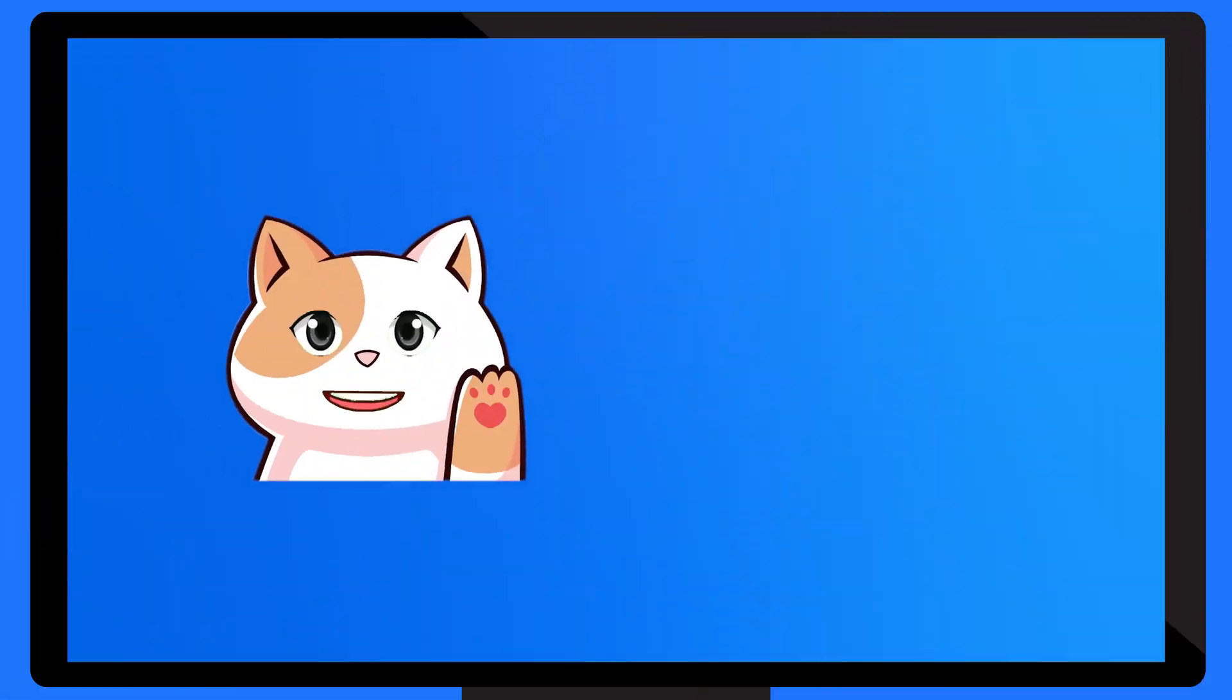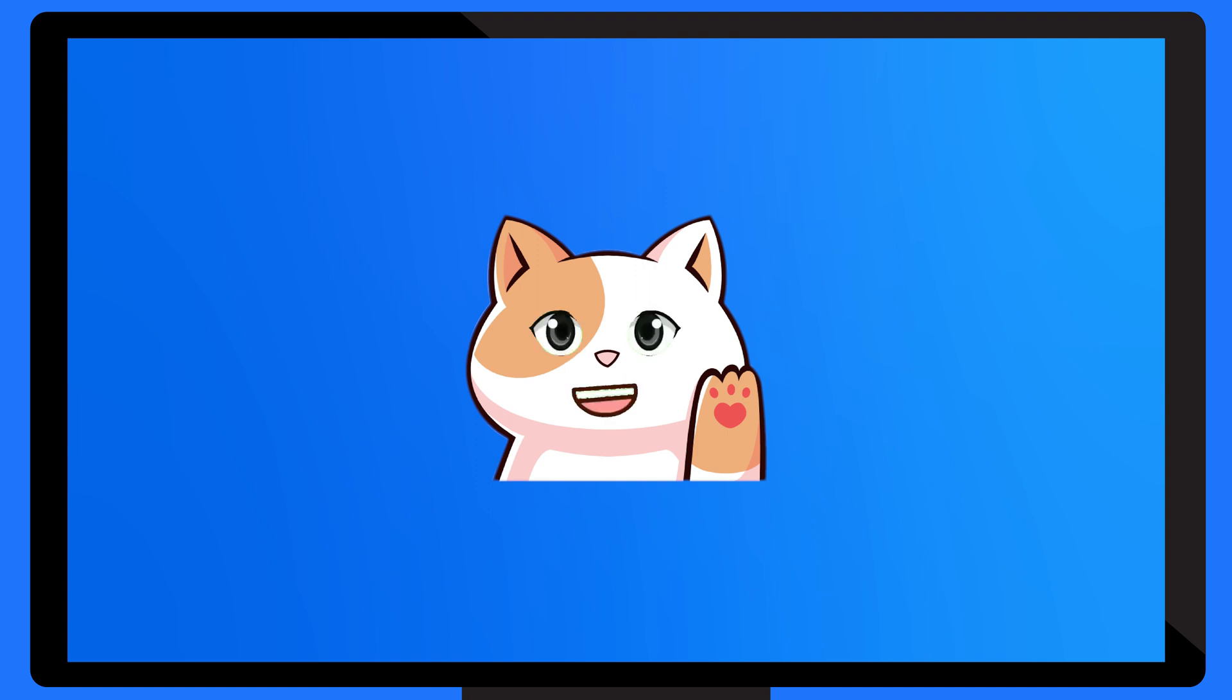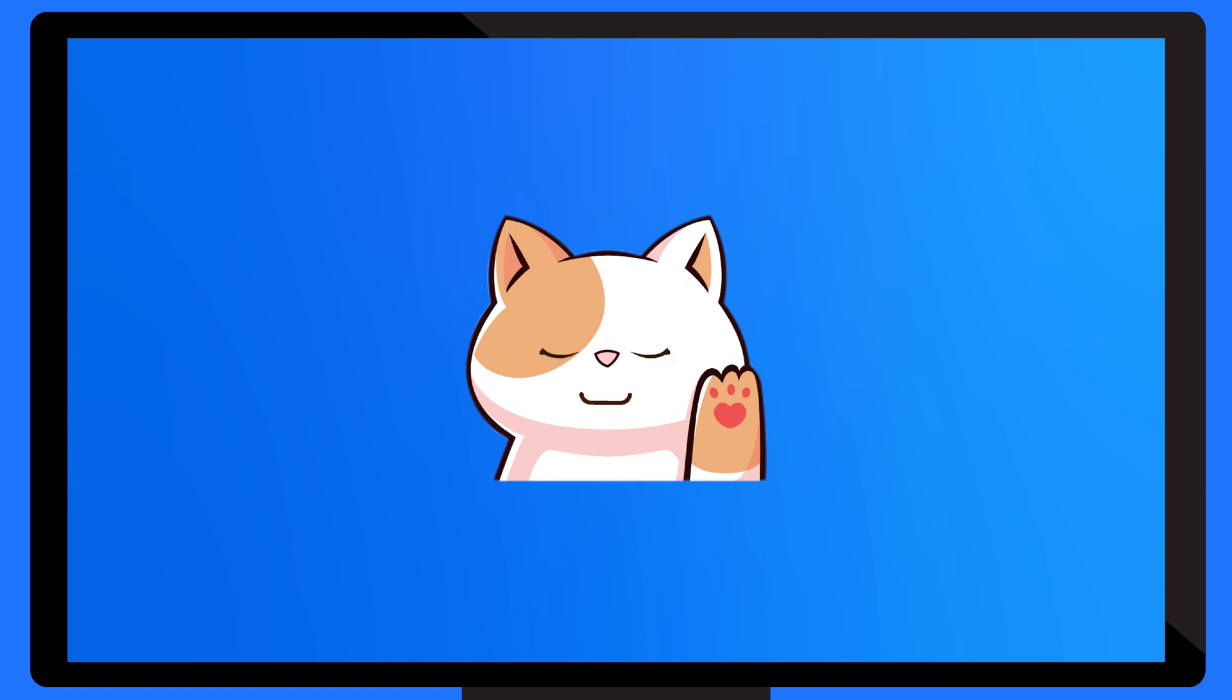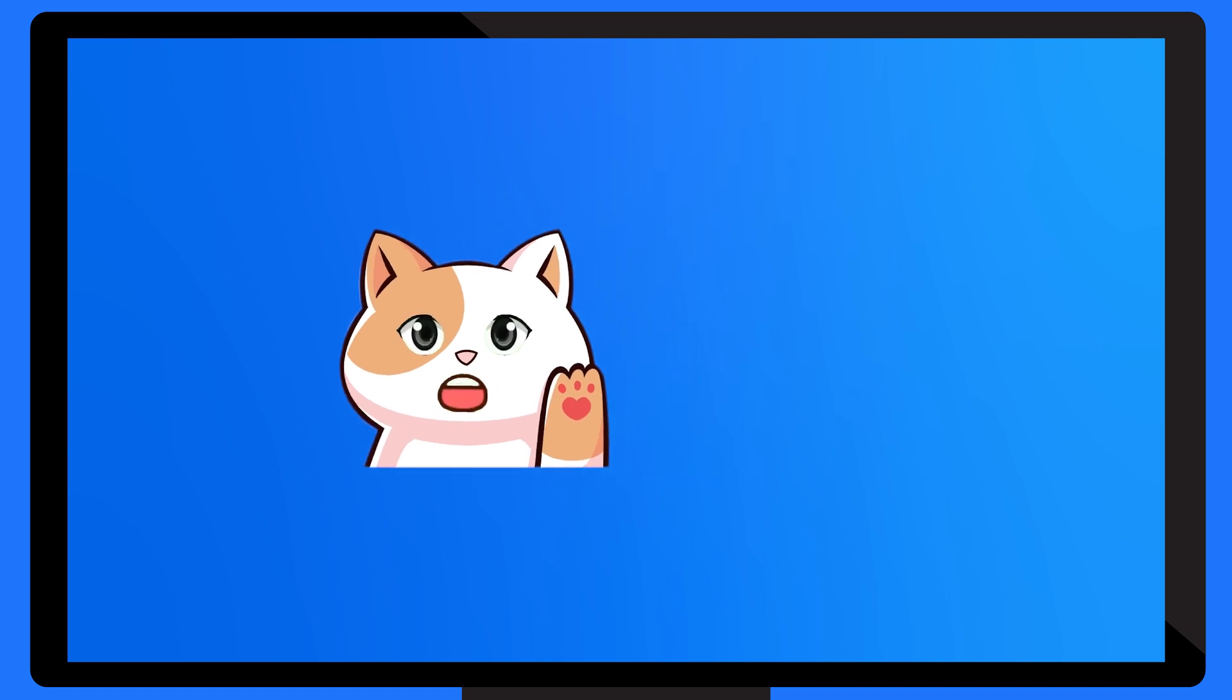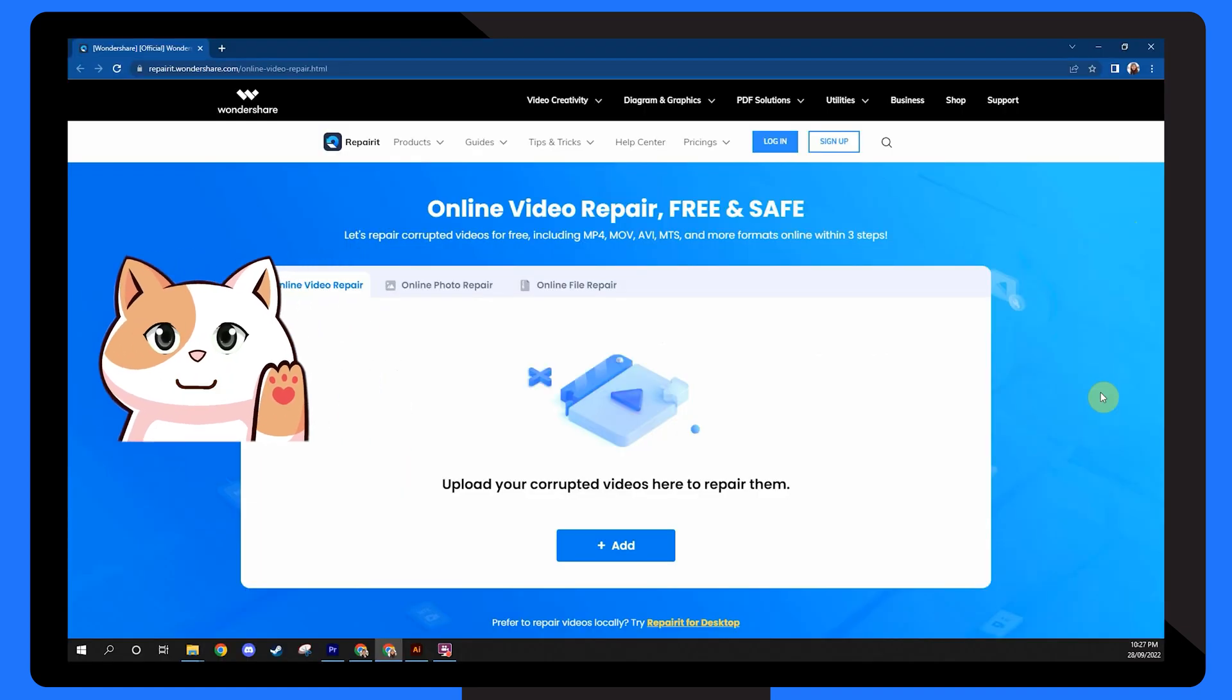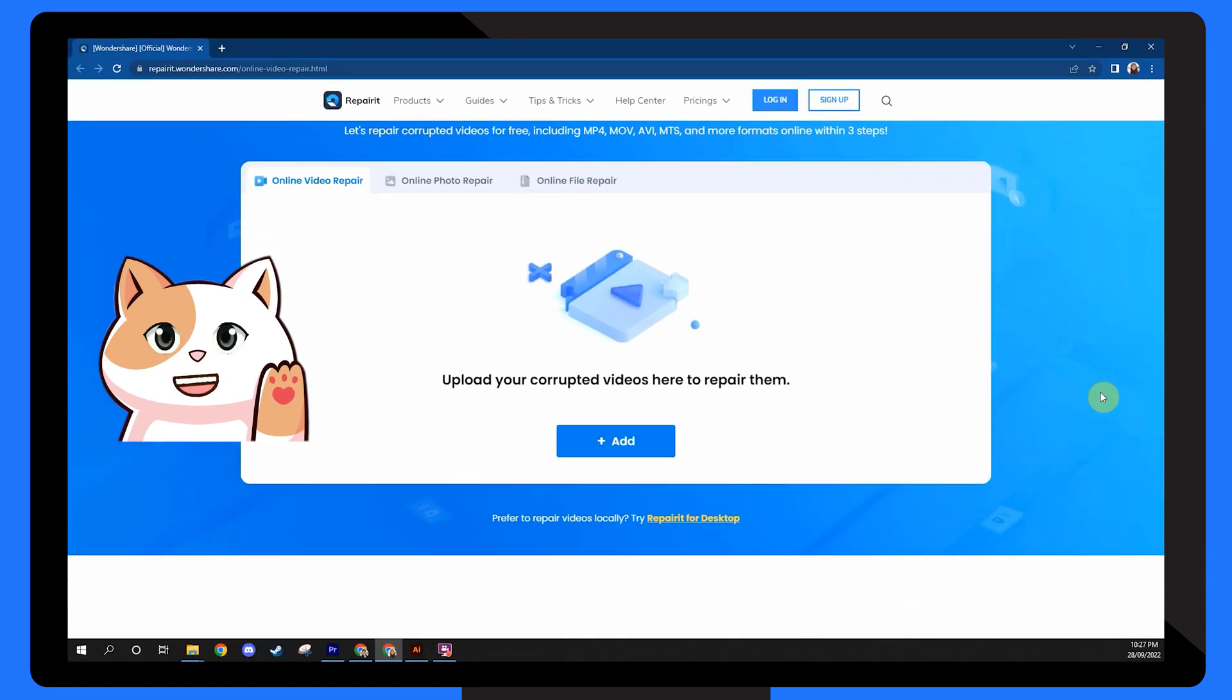Thanks, I'll take it from here. Hi guys, I'm Repair-It Online and I'm capable of repairing various types of corrupted files online for free, which is different from my brother Repair-It Desktop. I like to call myself an all-in-one champ with multiple features to save your data in every situation.